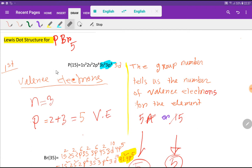Look at here — here is the electron configuration of phosphorus. The outermost shell is the third shell. In the third shell we have 3s, 3p, and 3d, but 3d is empty.